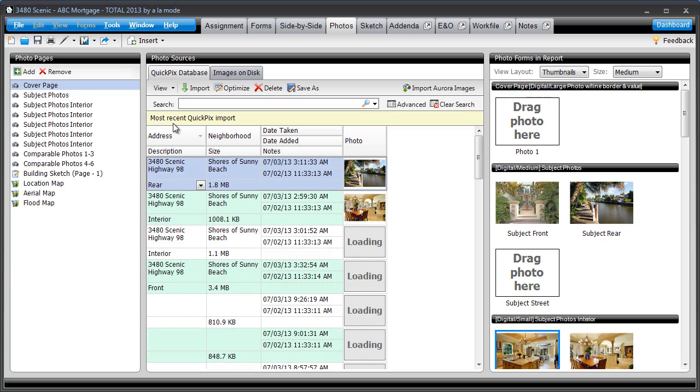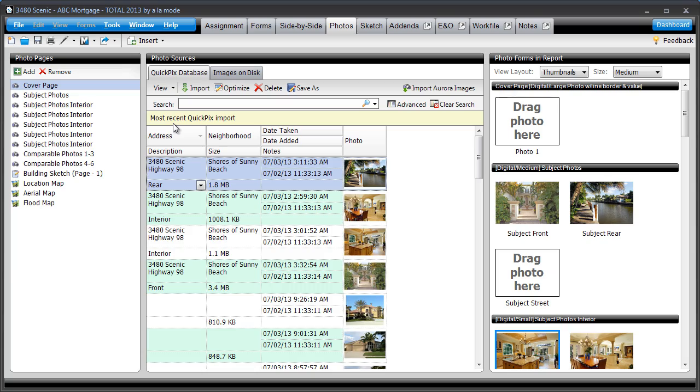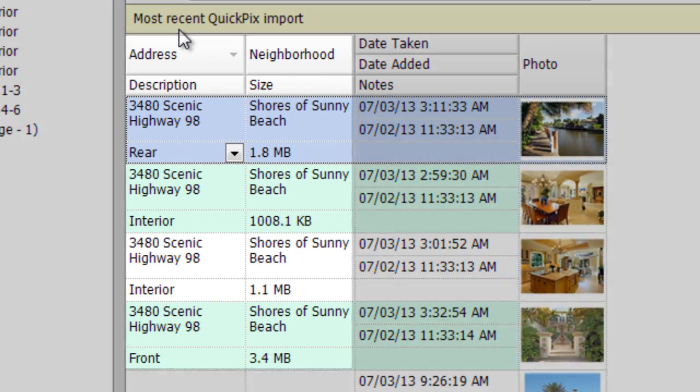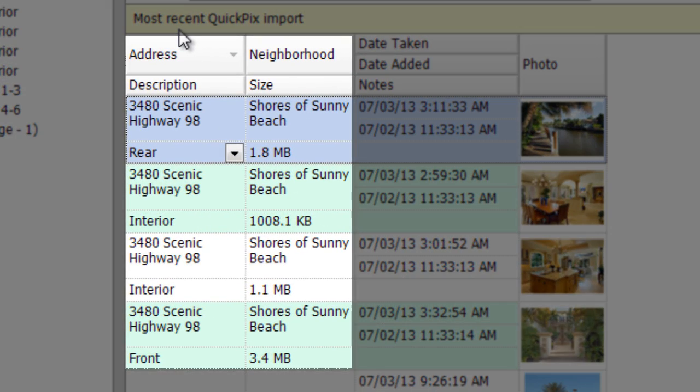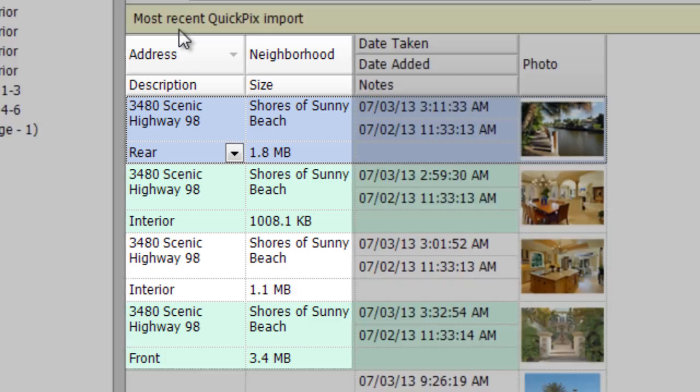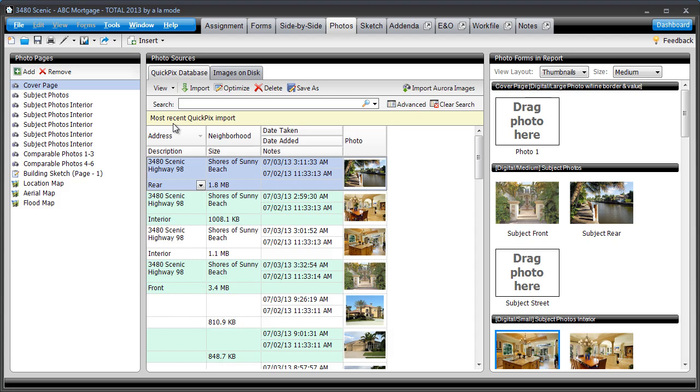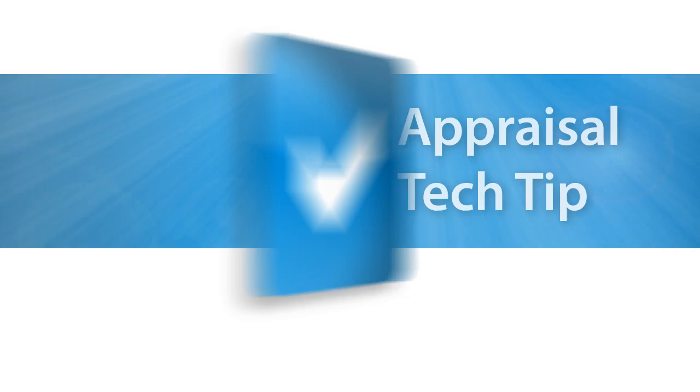Best of all, since you have to put the photos in the report anyway, this process involves no extra clicks. Try this in your next Total report, and if you don't have Total 2013 yet, visit alamode.com for a no-strings trial.